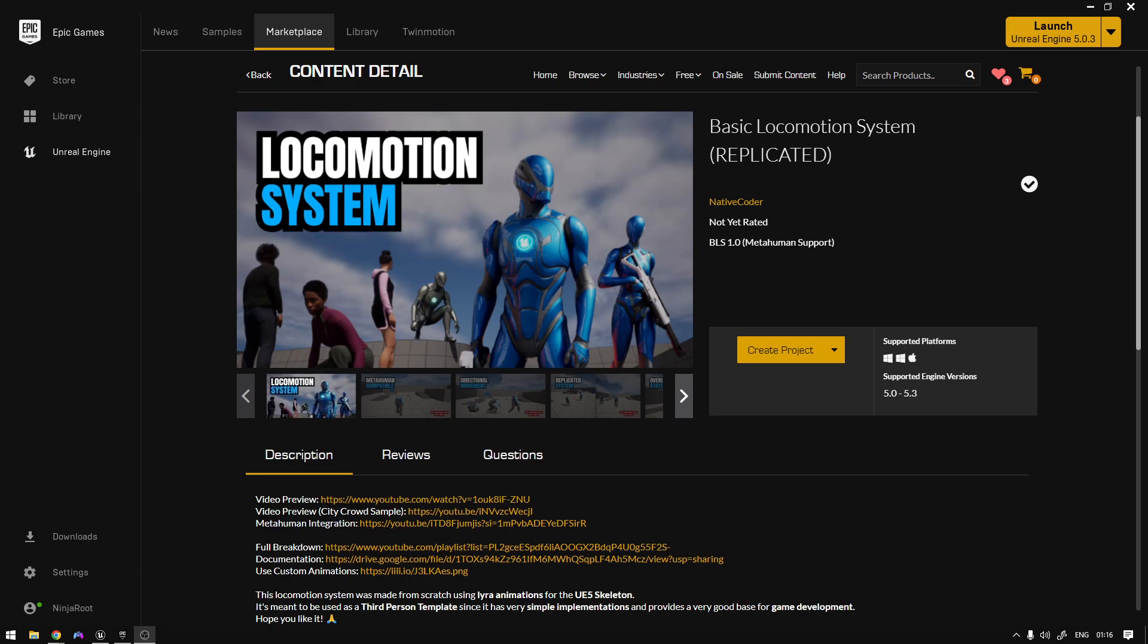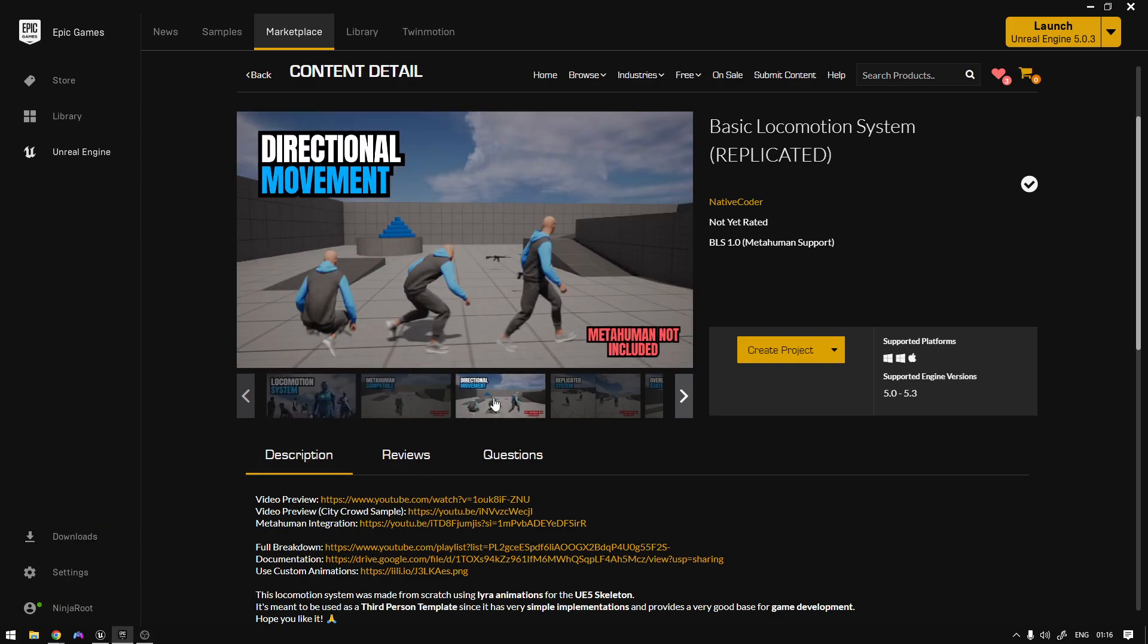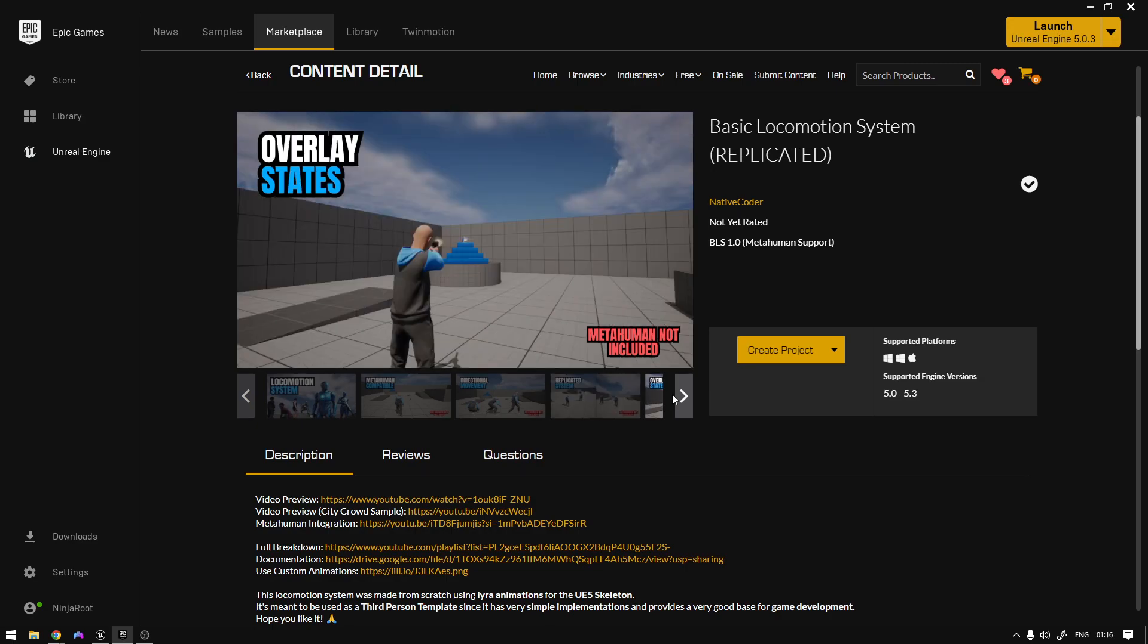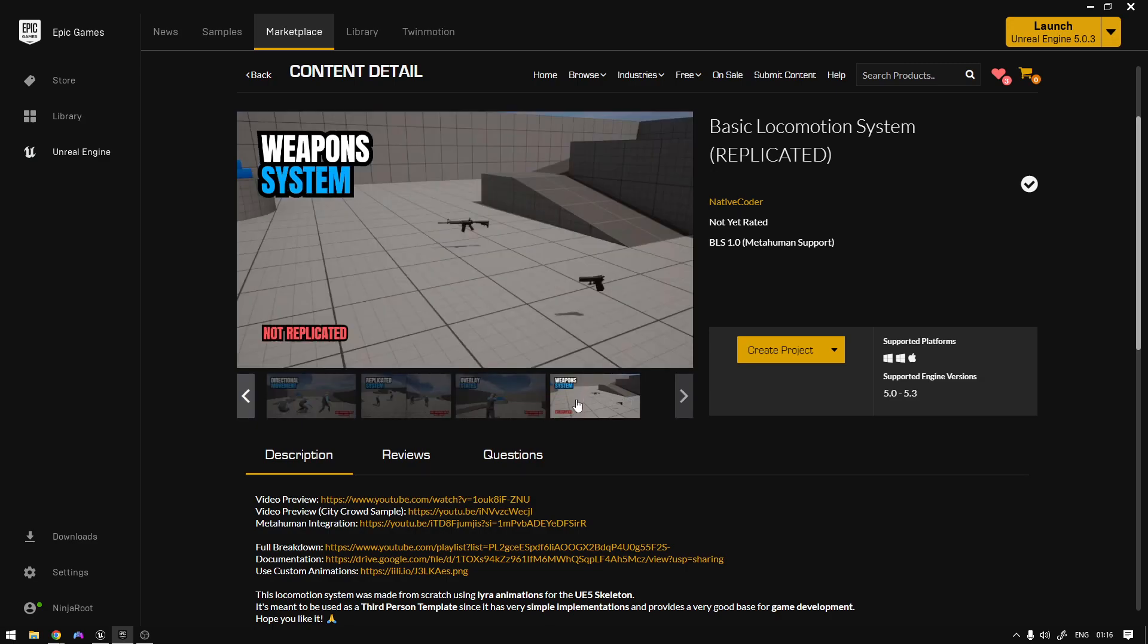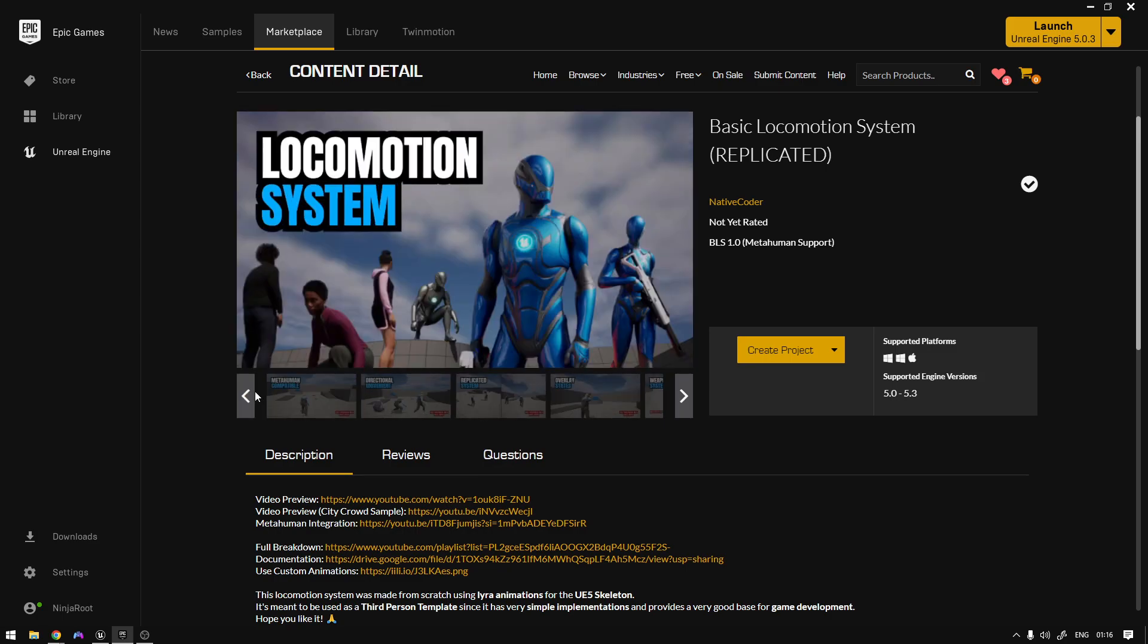It's finally here. You have all these things - the weapon system is also included, all the overlay states, the aim offset, and as you can see both weapons, pistol and rifle.